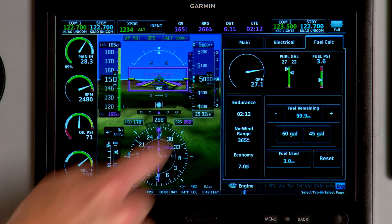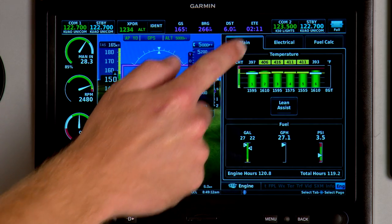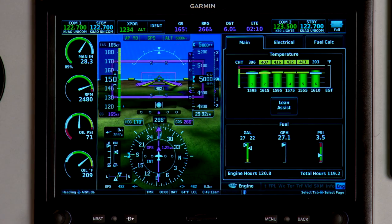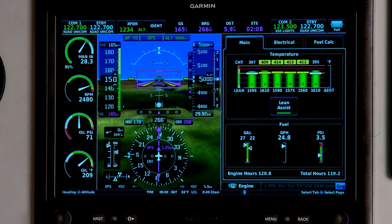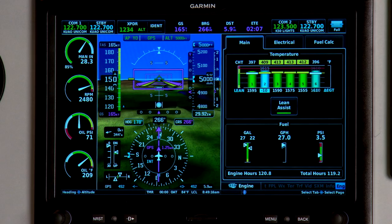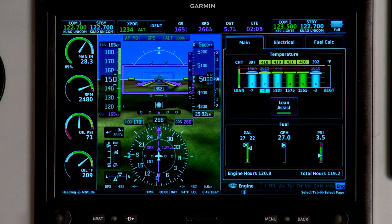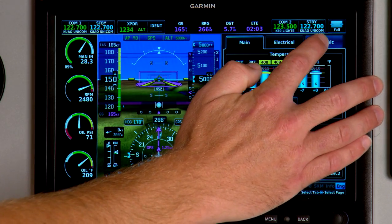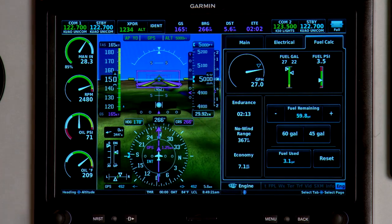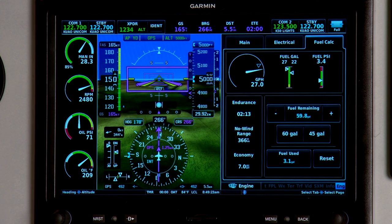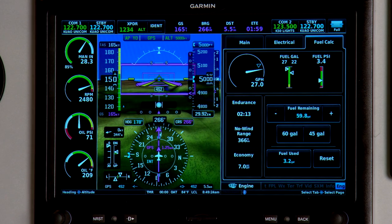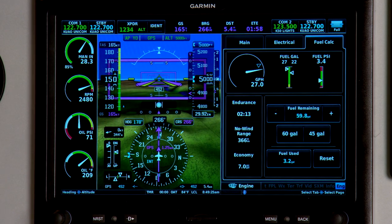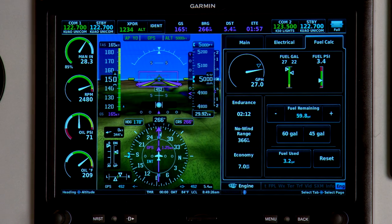Back on the main tab, I can use the lean assist function to help me detect the peak EGT, and it detects the peak fuel flow on the fuel calculator page. The peak fuel flow allows me to operate rich or lean of peak depending on what I'm trying to do.